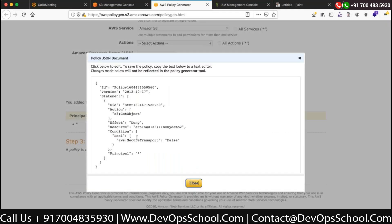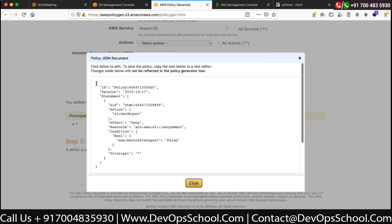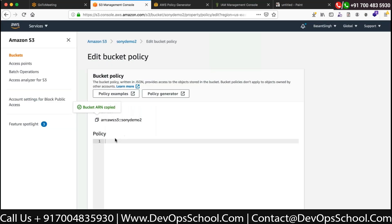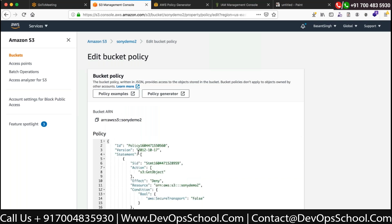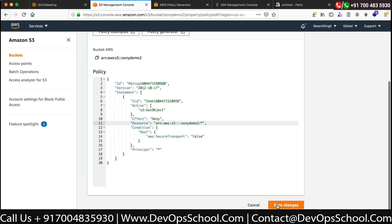The policy will be generated. Copy the policy, go back, paste it, and save the changes. This enforces that every time an object in this bucket is accessed, it must come over HTTPS rather than HTTP.